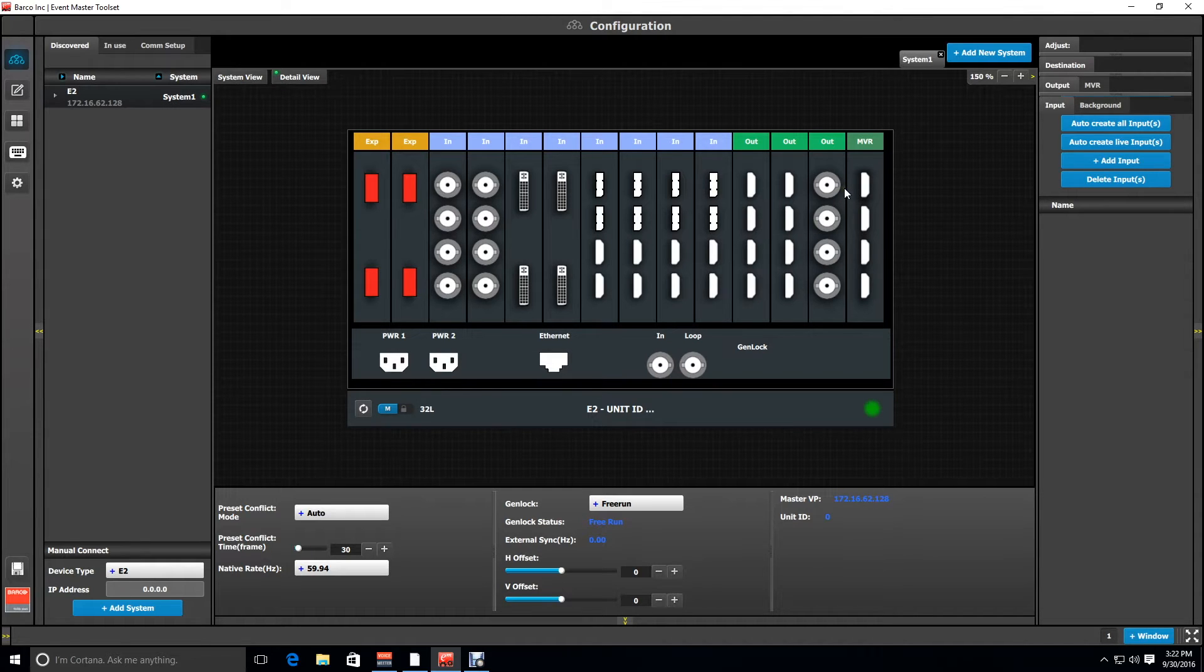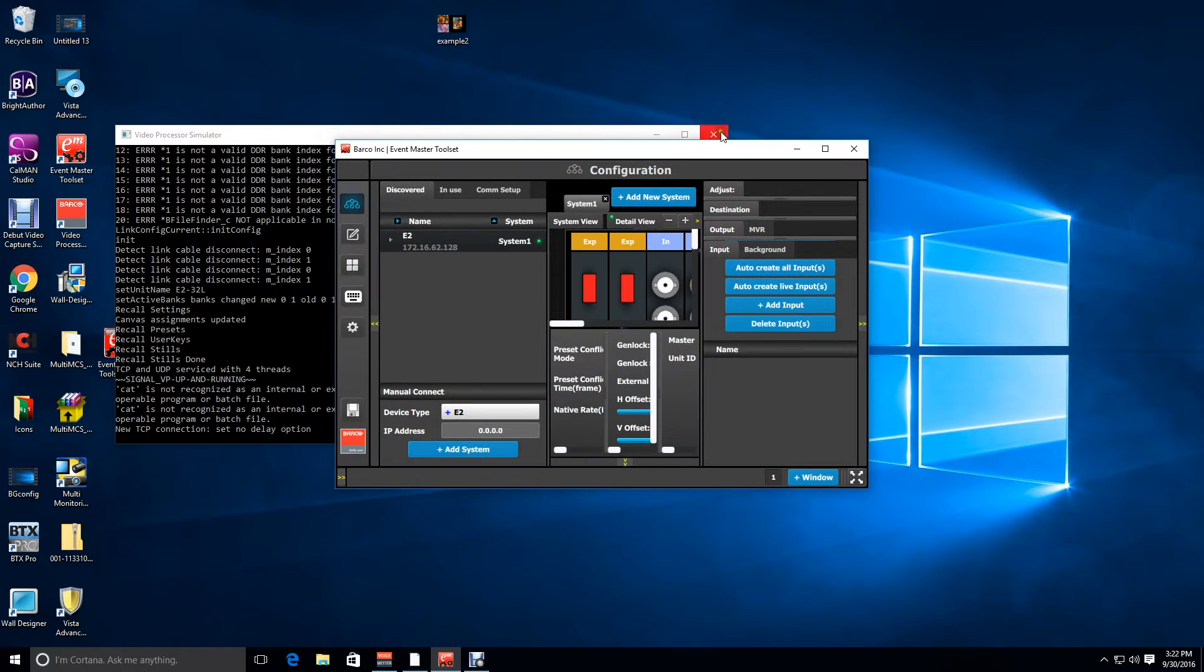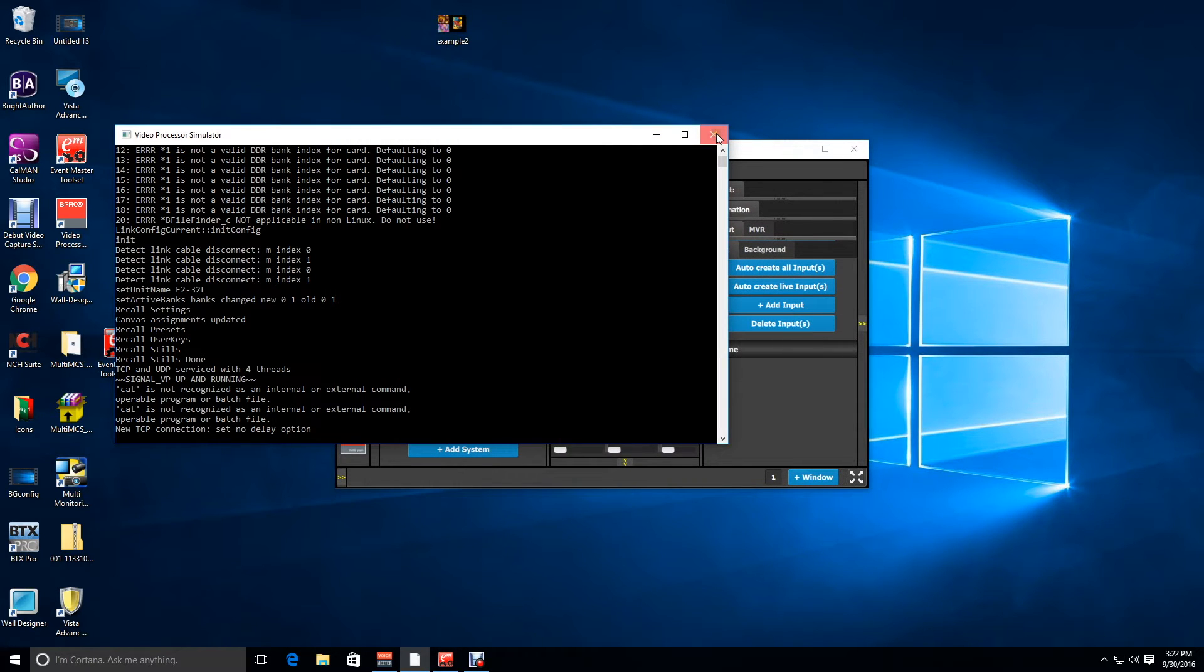So first of all we have to close down the simulator that's currently running and this does take a little bit to close down so don't be alarmed if it doesn't shut right away.